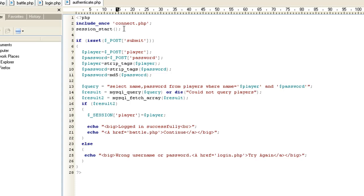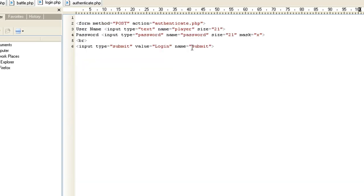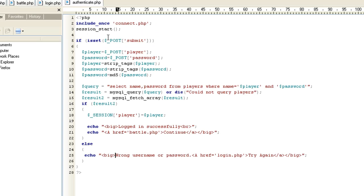We're going to do a session_start. This is a browser session that's going to save the username into the session. Then: if isset($_POST['submit']) — back on the login page we made name equals submit, so this is saying if they did submit and if that's set, then do the following. We want to take that player value and make a new variable called player, and where login posted that text box named player, it's going to put that into our variable player.